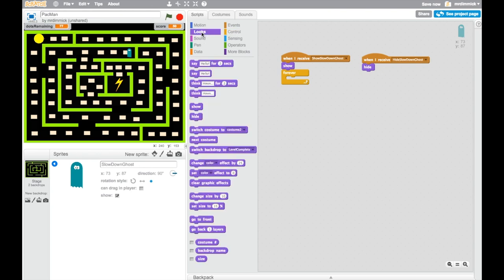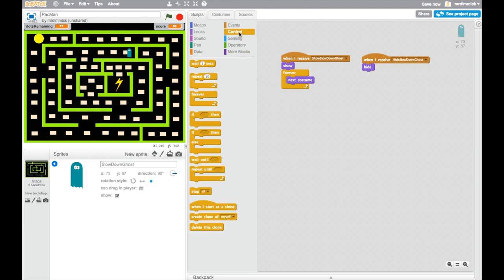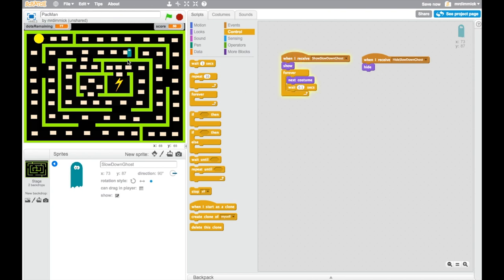We're going to go back to looks and let's get the next costume. And we want to introduce a little delay so that it doesn't happen all too quickly. So we put wait and let's make it 0.1 seconds. So if I double click on this, we can see what effect it has. And you'll see, there he is, it looks like he's sort of wiggling his legs, which is just what we want.